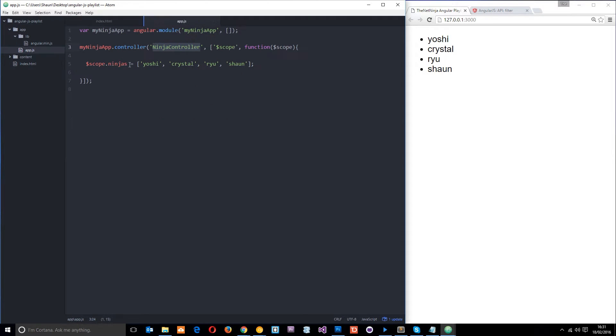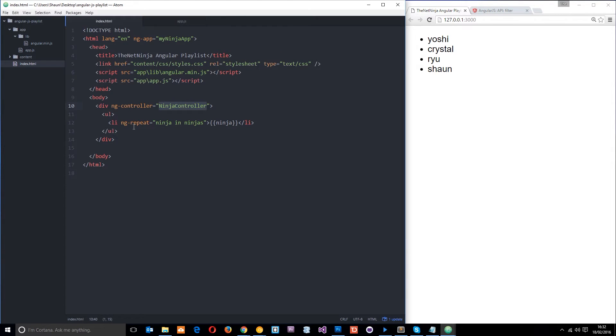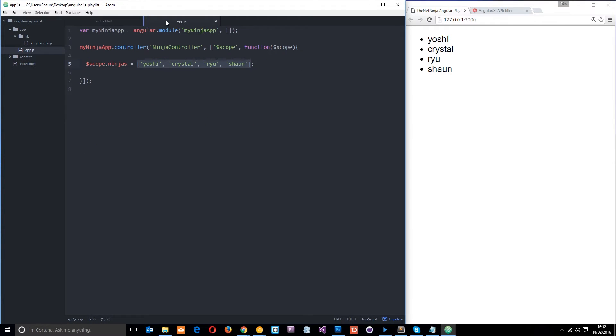Then what we did is we applied this variable, this property, to the scope, and we gave it this data right here, an array of Ninja names. So now what we're doing is we're going through those Ninja names using ngRepeat, and we're outputting the Ninja each time.